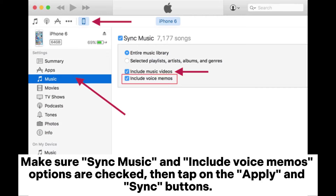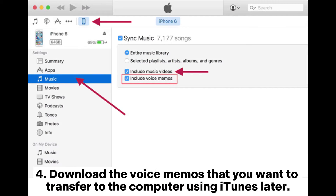Make sure the Sync Music and Include Voice Memos options are checked, then tap on the Apply and Sync buttons. Four, download the voice memos that you want to transfer to the computer using iTunes.